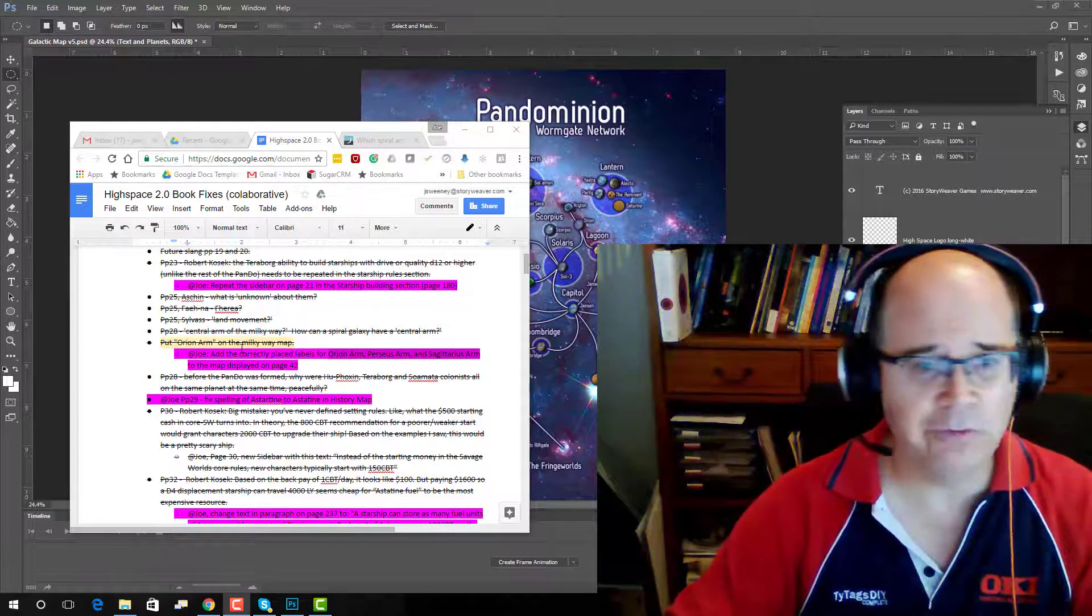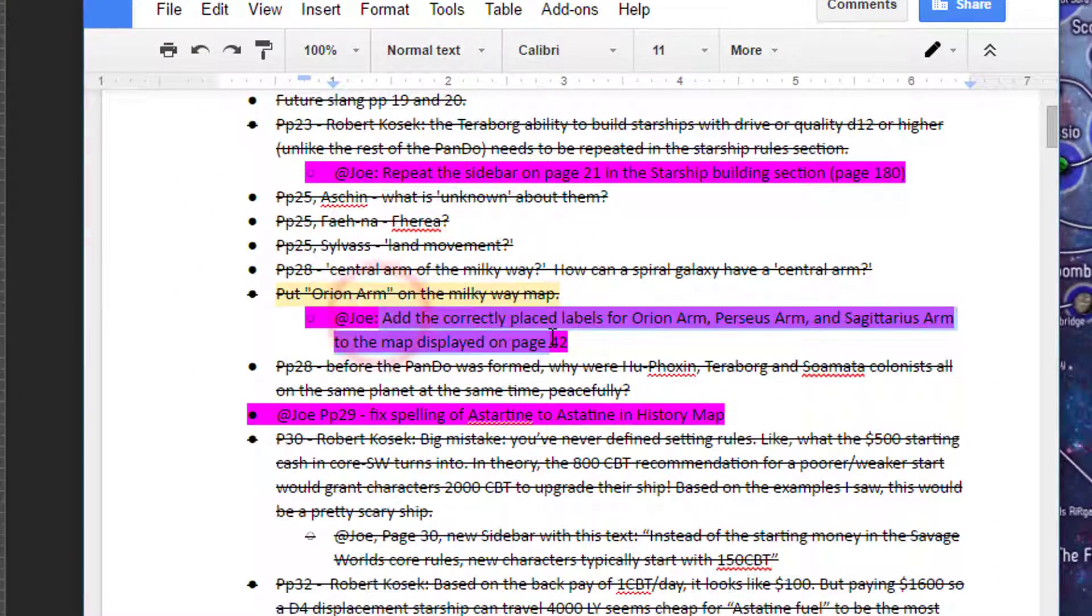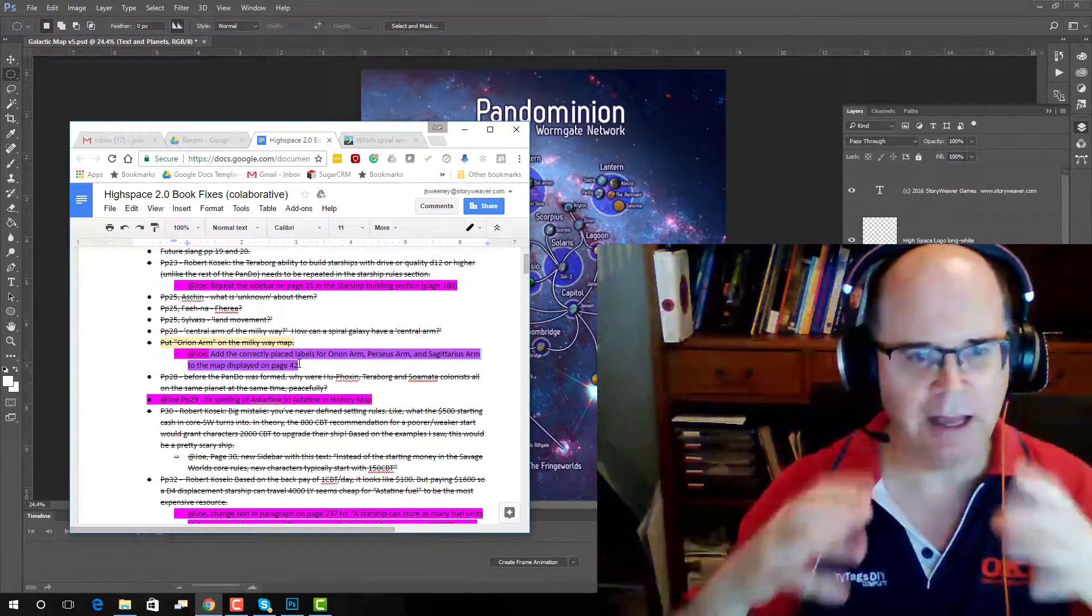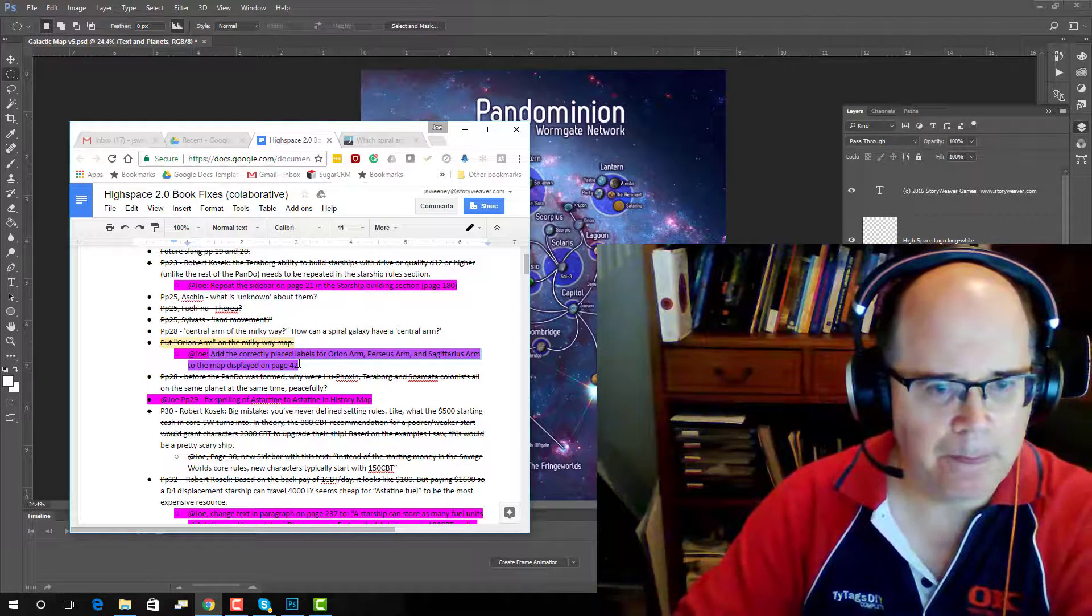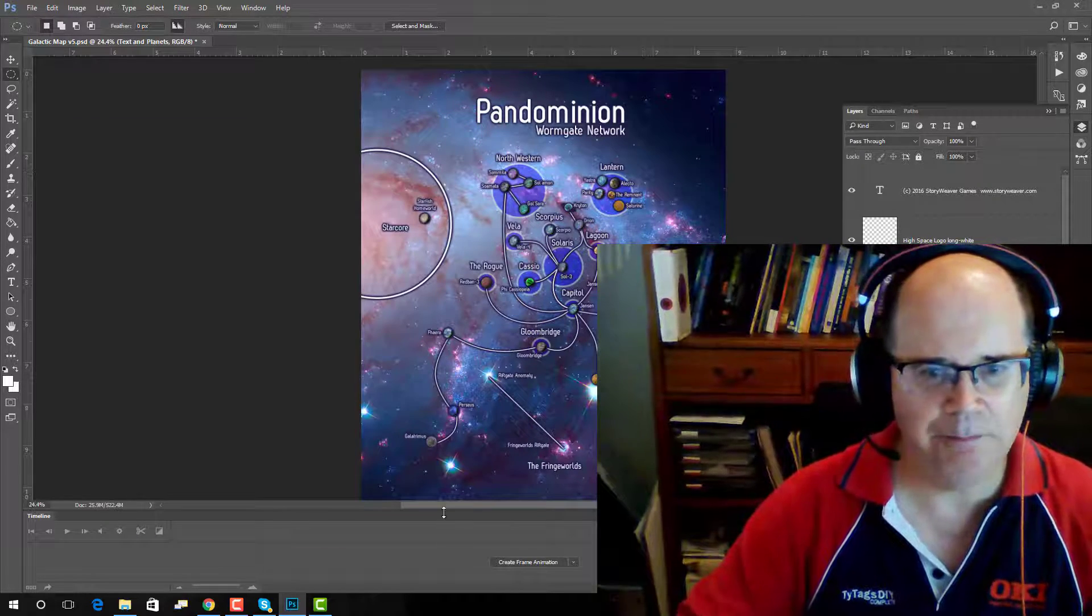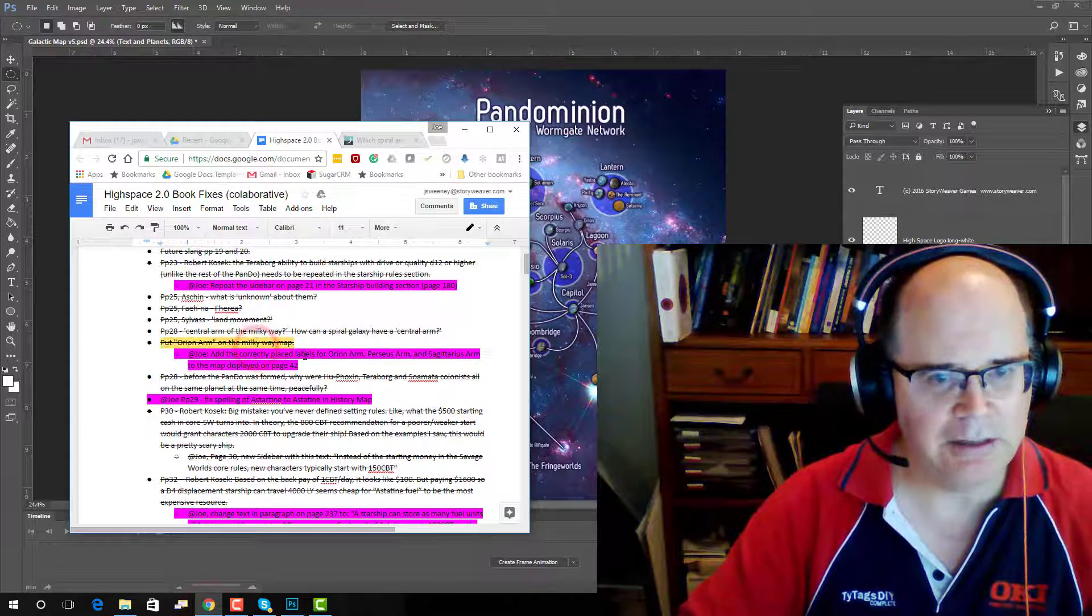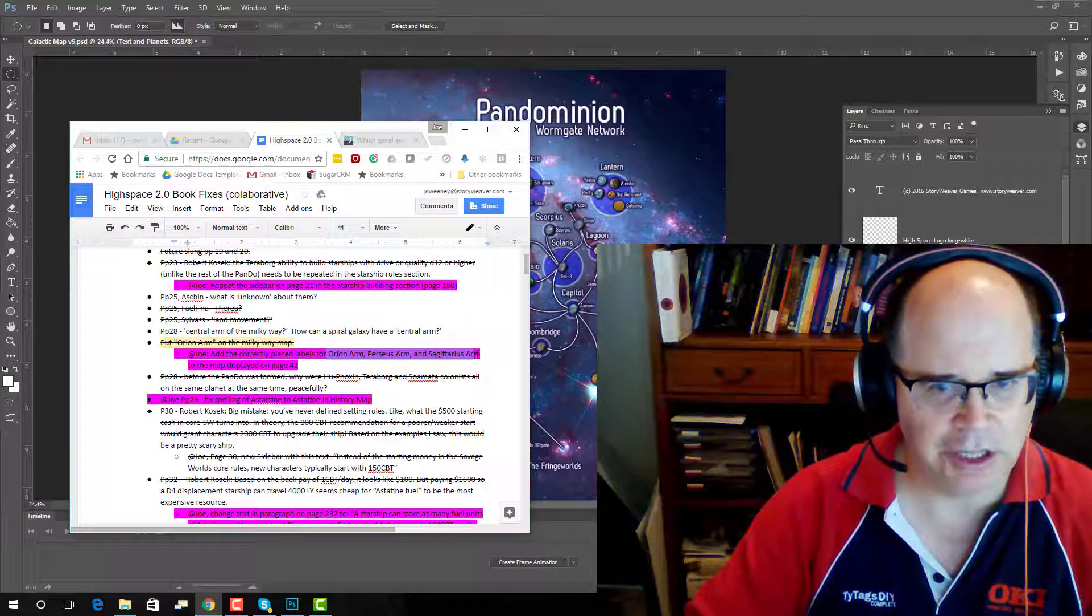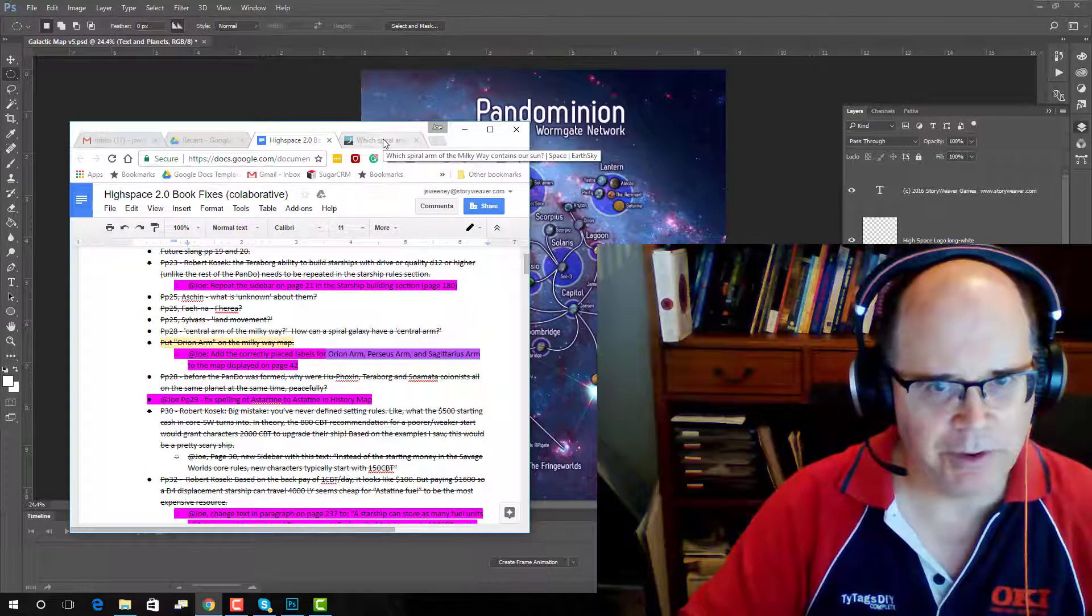Now my role of course is artwork, layout, mapping, etc. and one of the things that was requested is that we name the various arms of the Milky Way that the Pandominion, this massive galactic empire, actually crosses over. So originally the map that we put forward just looked like this but definitely people did want to see the name for Orion Arm, the Perseus Arm and the Sagittarius Arm which are in fact the actual names of arms of our galaxy.